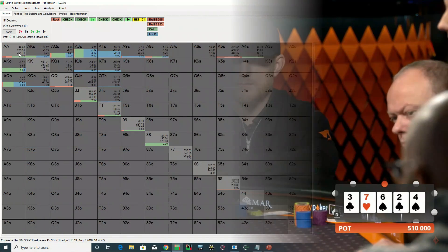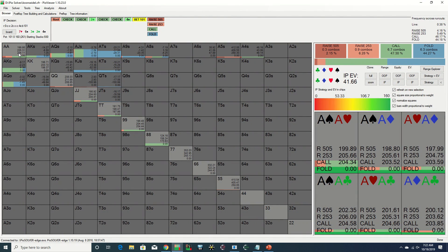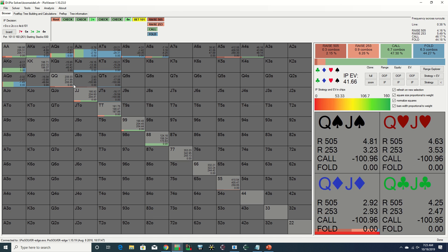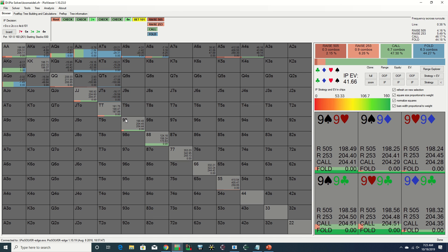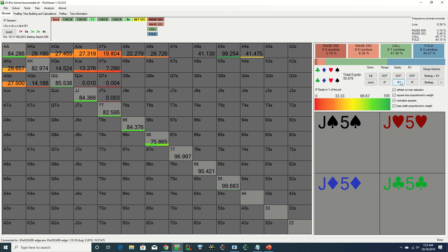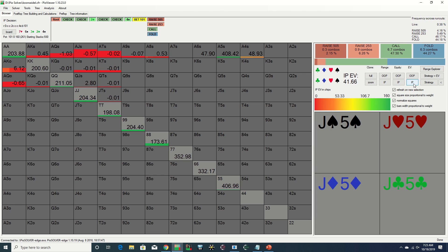Despite the relatively dangerous board, Jason decides to spring the trap and bumps it up 2.5x. Interestingly, we see that Pio does a significant amount of simply flatting with aces, and that some of these lower overpairs such as queens, jacks, and even nines have greater overall equity and EV than aces. This is likely due to the heavy blocker effects aces have to a number of ace-high bluffs in Erik's range that would have taken this line.